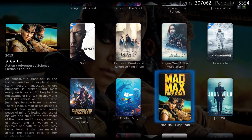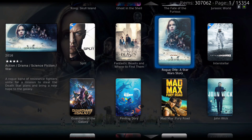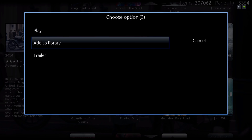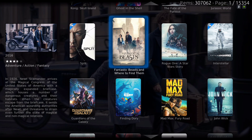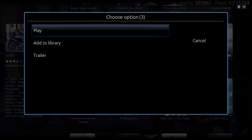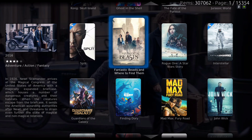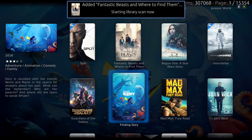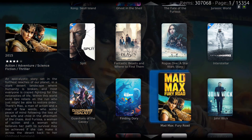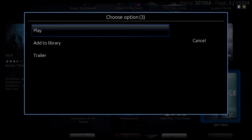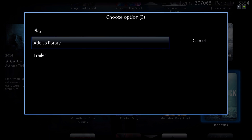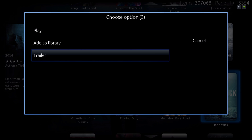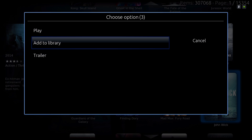Here you have your movie database. You can add your movies from here to your library as usual — just hit the context menu button and add it to the library. Or if you want some information about the movie, you could play the trailer by hitting the context menu or going into it.